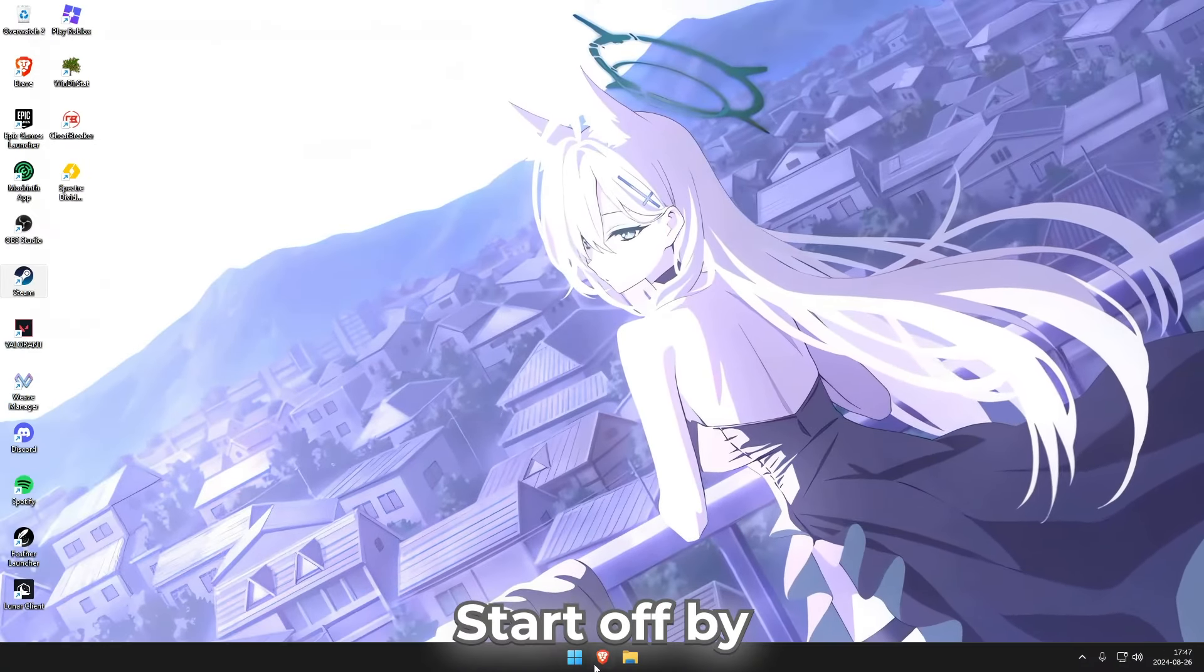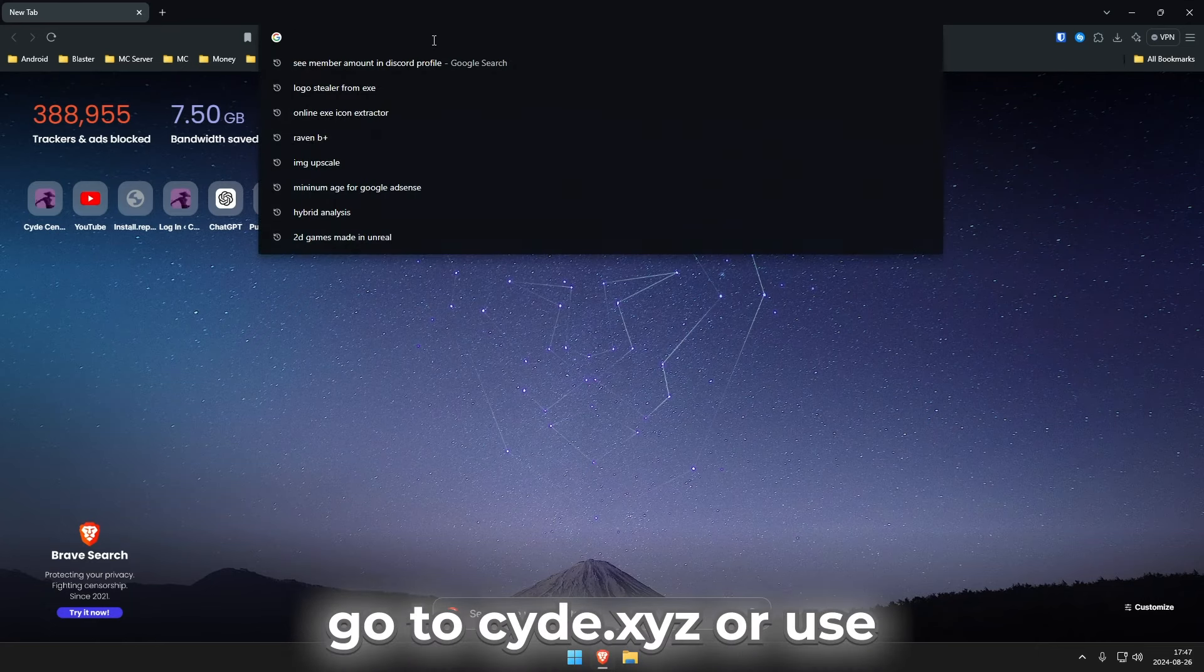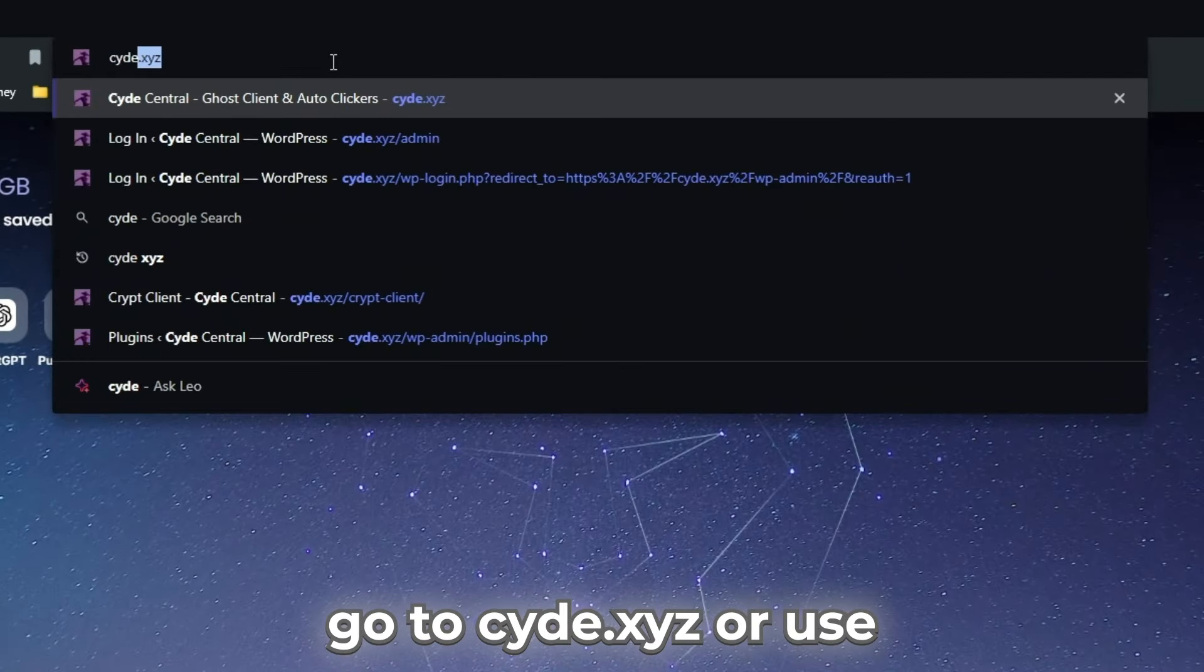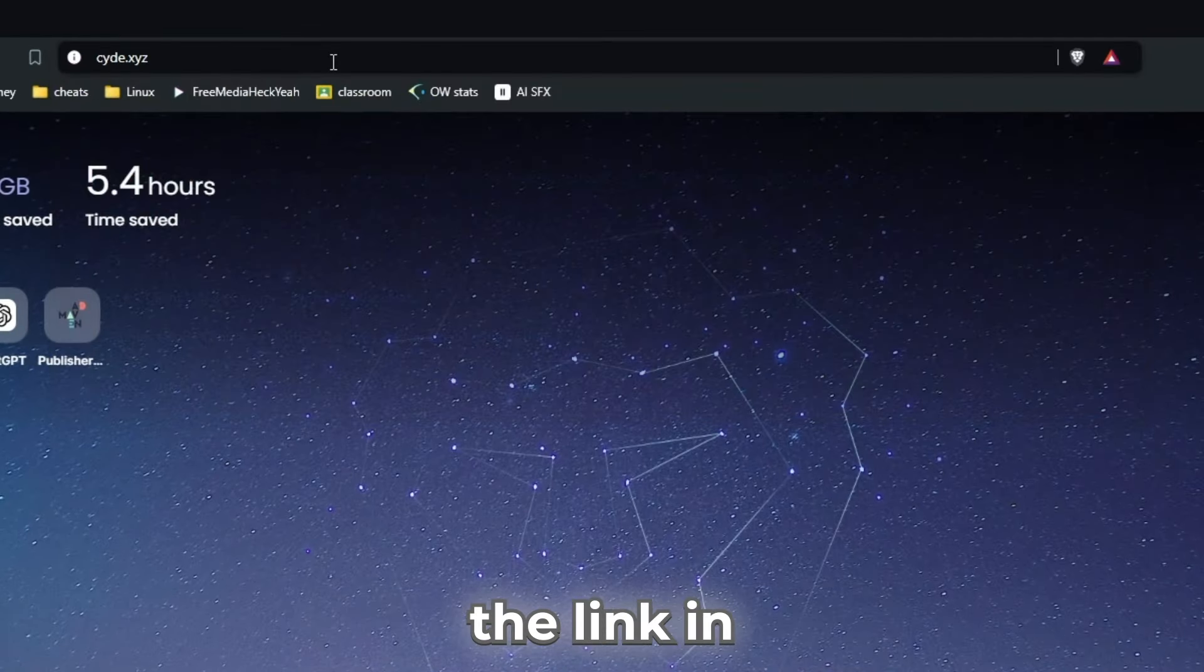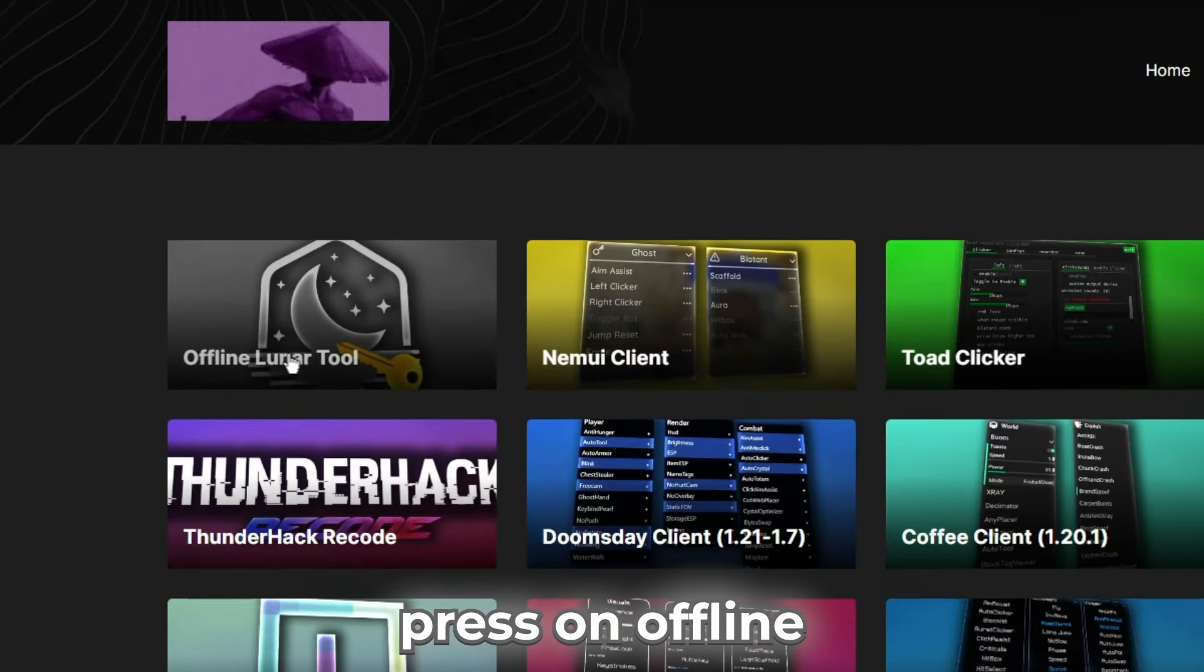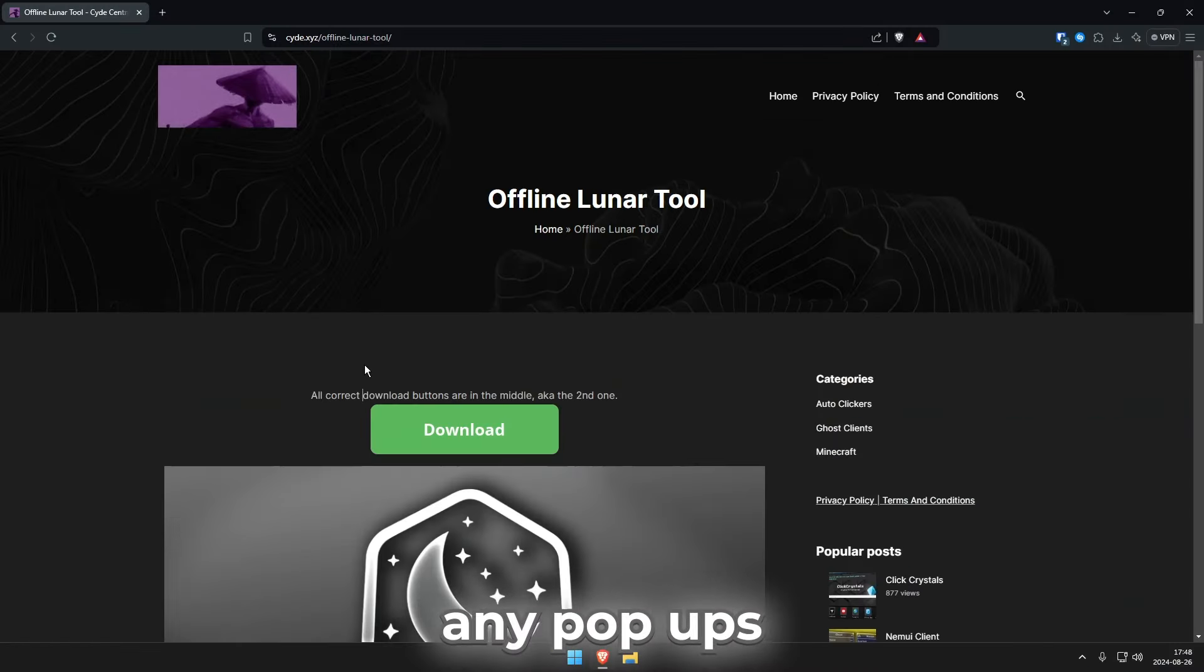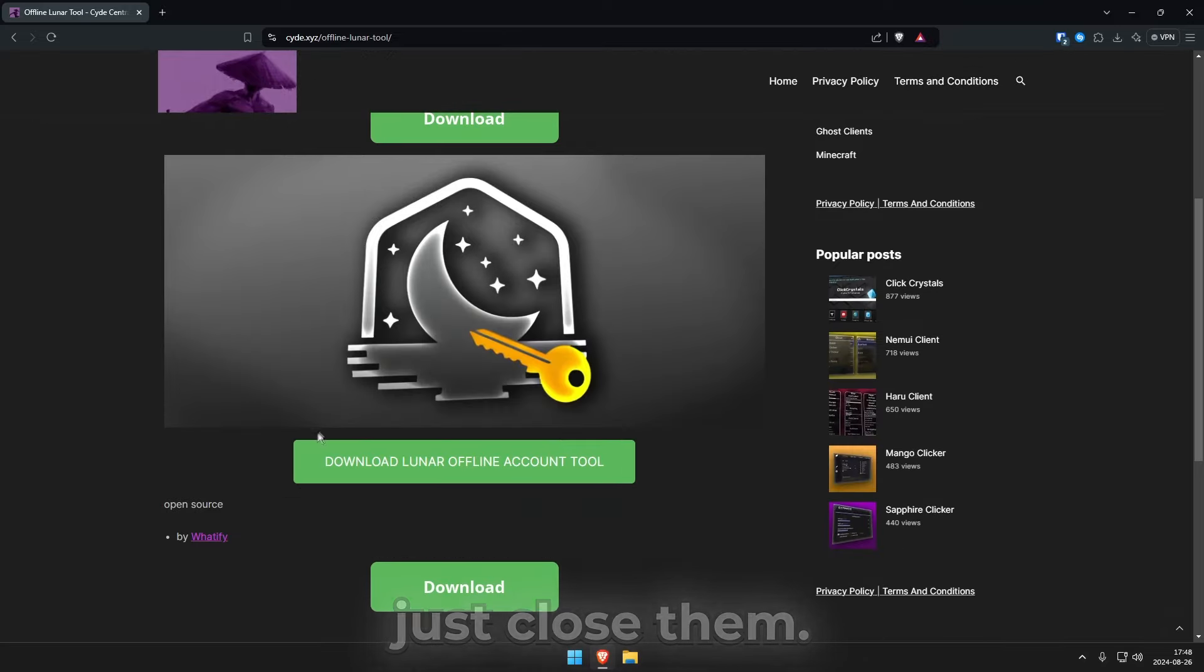Start off by opening up your web browser, then go to sci.xyz or use the link in the description. Once you are on my website you want to press on offline Looney tool and if you get any popups just close them.